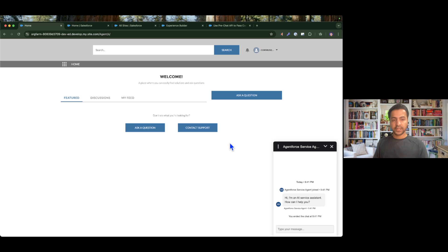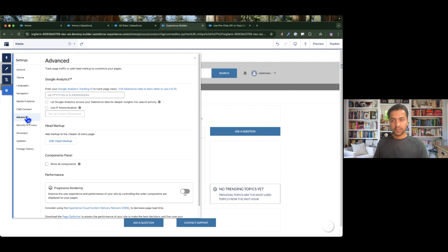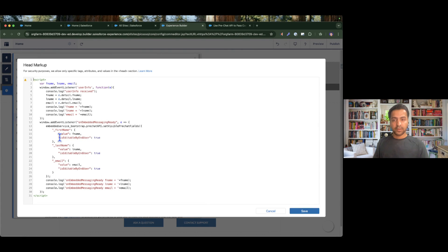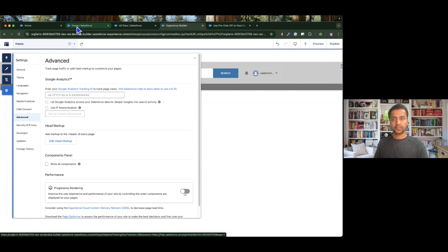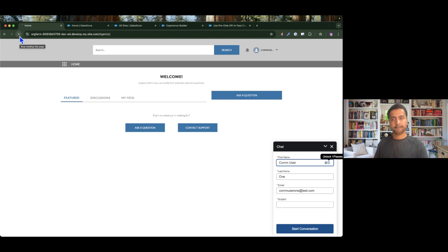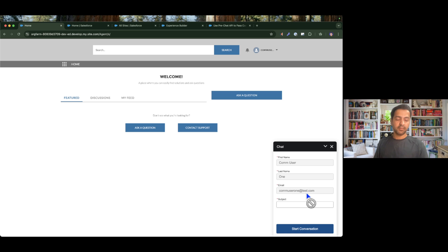I'll do one more modification. If I start the agent again, these fields are still editable, so anyone can log in and change the first name, last name, or email — which I want to prevent. For that, I go to the experience builder, go to Advanced, Edit Head Markup, and there is a variable called 'is editable by user' — I will set it to false because I don't want the user to edit those fields; I want the system to populate them by default. After publishing and refreshing, the first name, last name, and email fields are all disabled. Only the subject field needs to be filled, and then you can start having the conversation with the agent.